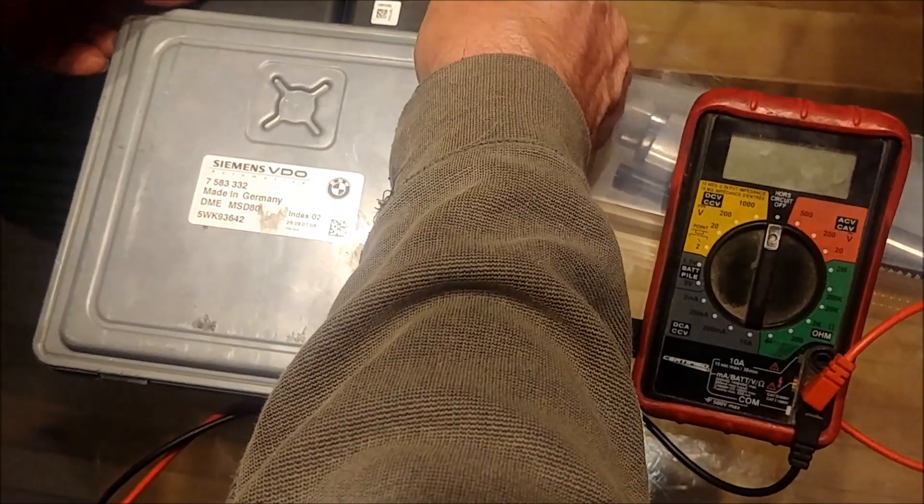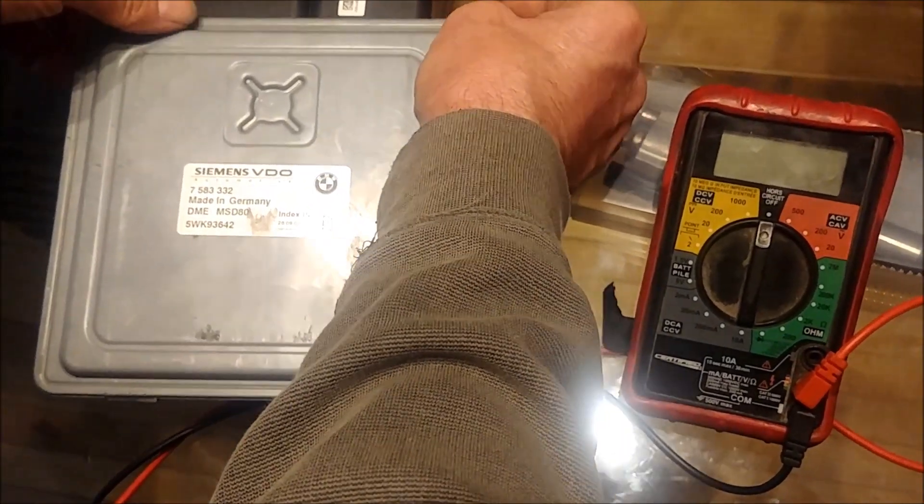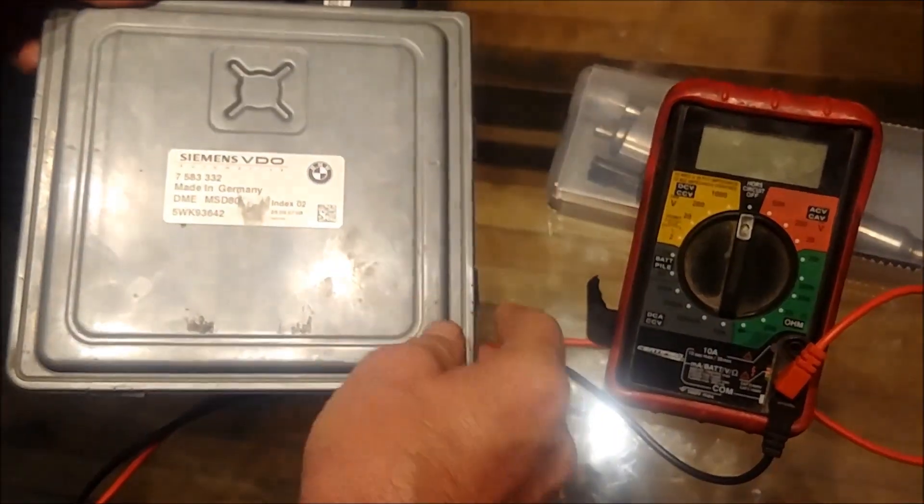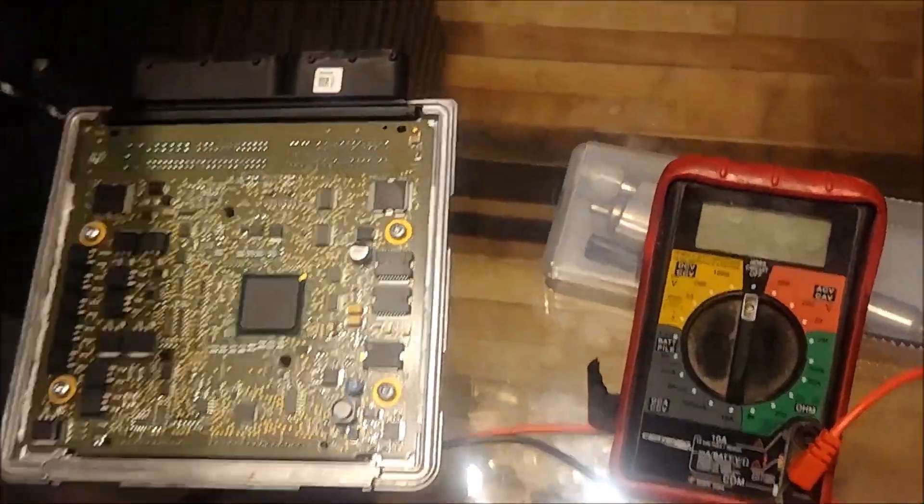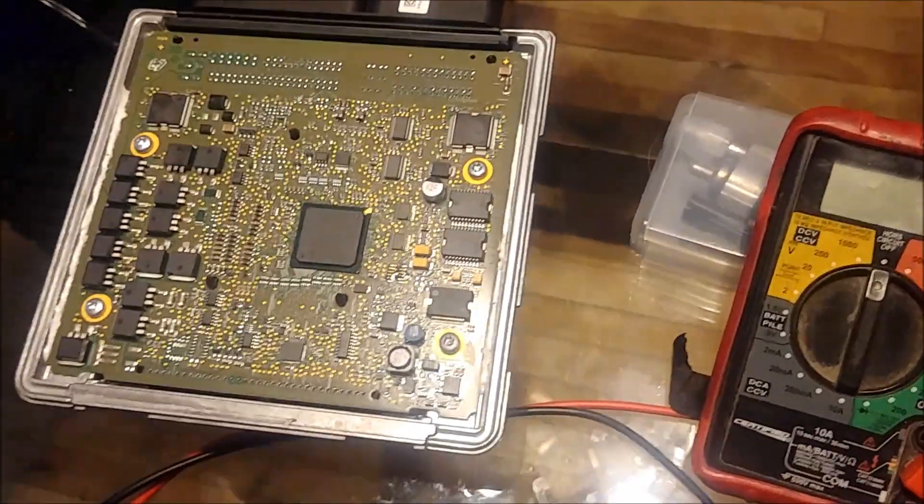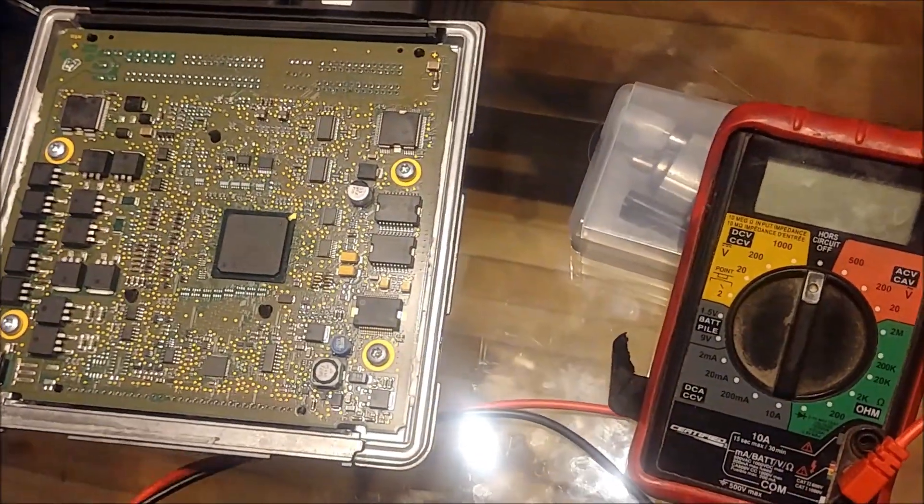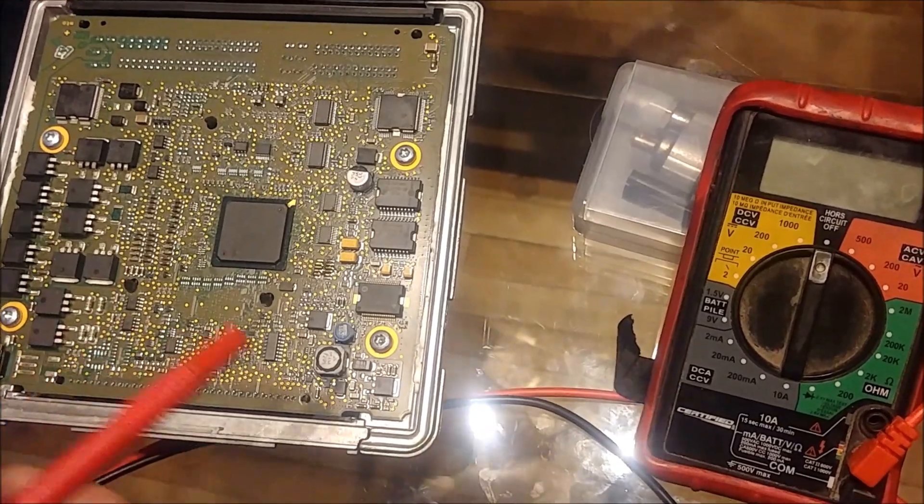I'm not going to bore you with how to remove the cover, pretty straightforward. If you don't know how to do that then you have no business being in here.